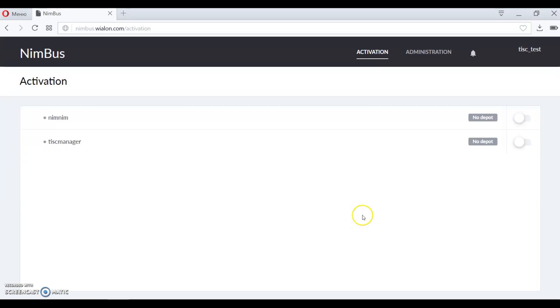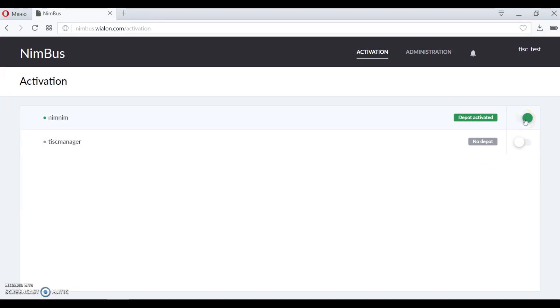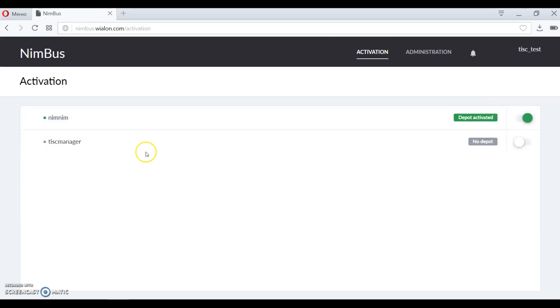Now we can see the page where you need to activate a depot for the account that we have just prepared for tests. Click here to do it. A depot is an element of the system that contains stops, routes, timetables and other elements used by the application. Creator of the account has full rights for the depot.